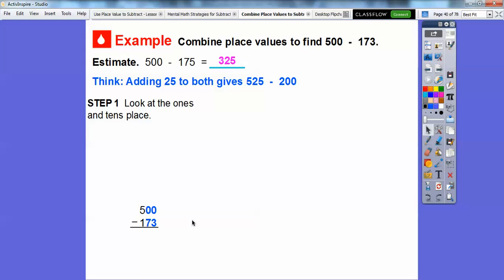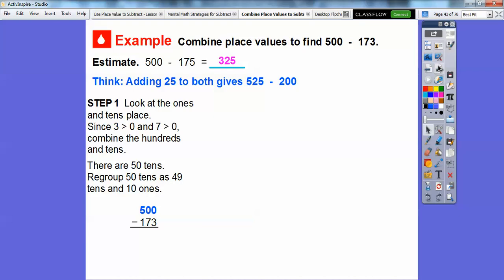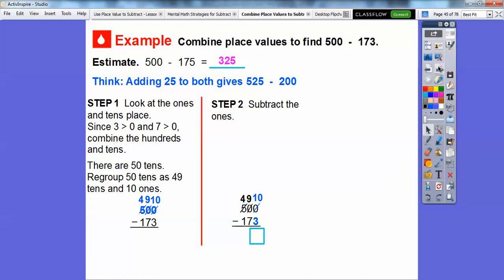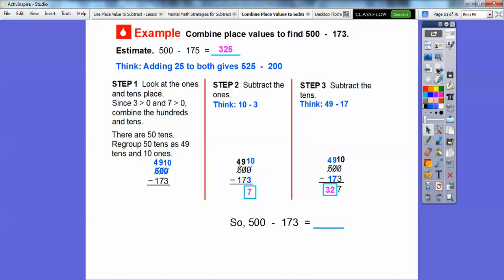Looking at the ones and tens: 3 is greater than 0, and 7 is greater than 0, so we have to combine all the way back to the hundreds. 500 is the same as 50 tens. We regroup the 50 tens as 49 tens and 10 ones. Now we can subtract: 10 minus 3 is 7 for the ones. Then for the tens, 49 minus 17 is 32. So the answer is 327, which is close to our estimate of 325. So 500 minus 173 is 327.